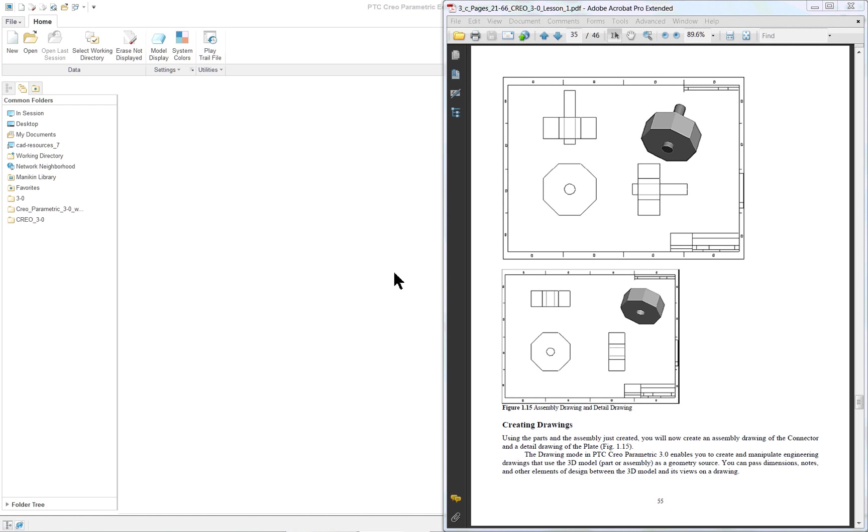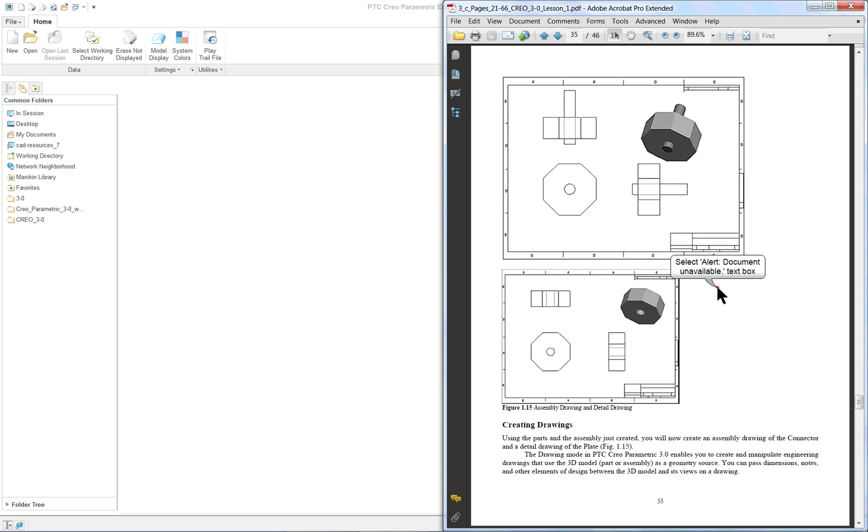BTC Creo Parametric 3.0 Lesson 1 Part 4. The next aspect of this lesson is to show a simple assembly drawing. So we've created some parts, we created an assembly using the parts, and now we're going to have a drawing.